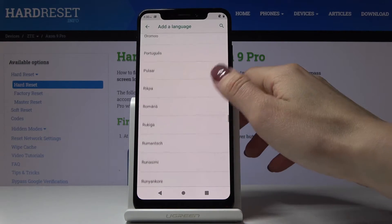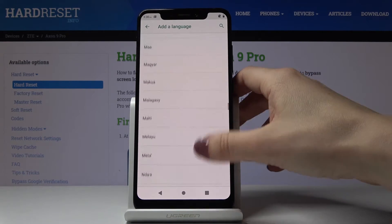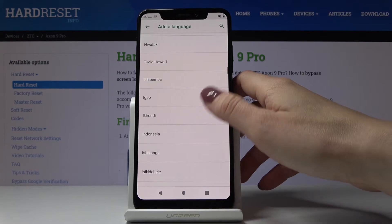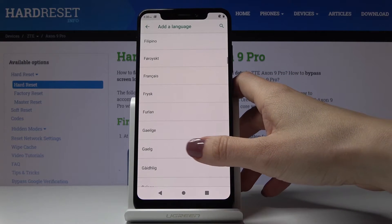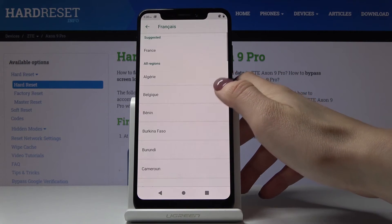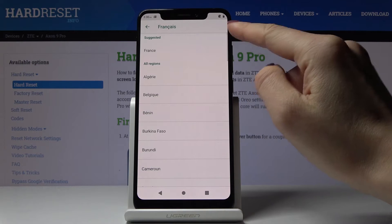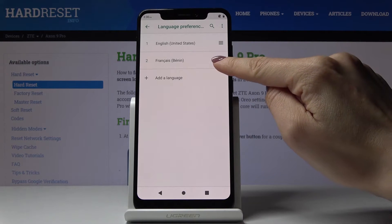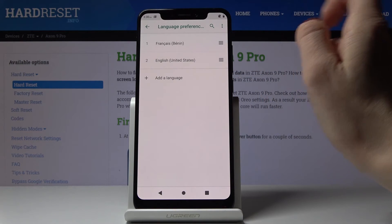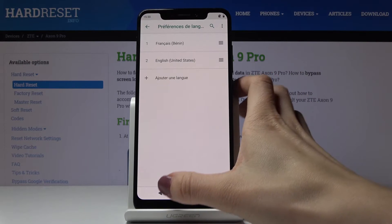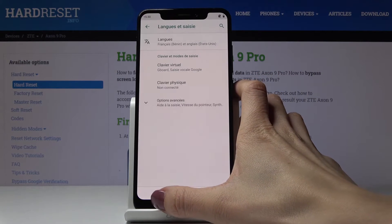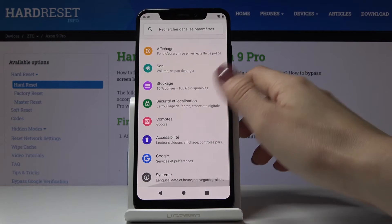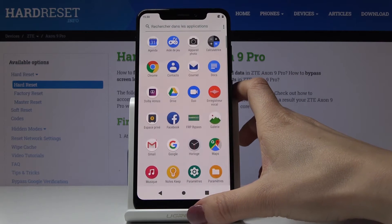All of them have been included here, and if you'd like to pick for example French, just click on French, then select the region and swipe it up to make it a default language. As you can see it has been already changed, so you can use your device in French — nothing easier.